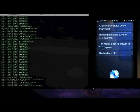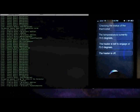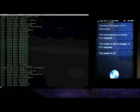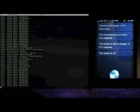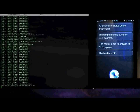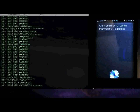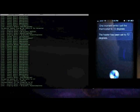And you can also even set it, like this: 'Set the thermostat to 72 degrees.' [Siri: 'One moment while I set the thermostat to 72 degrees. The heater has been set to 72 degrees.']